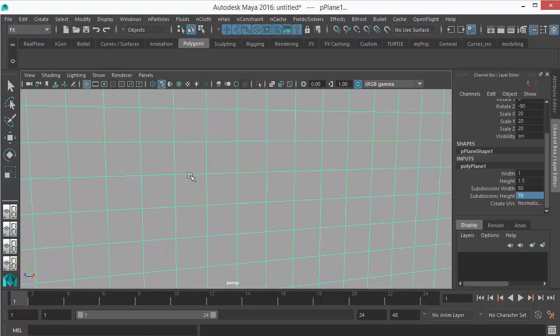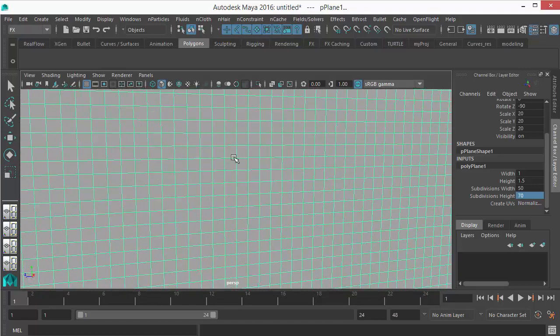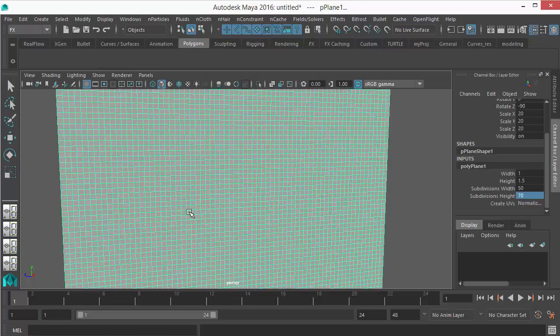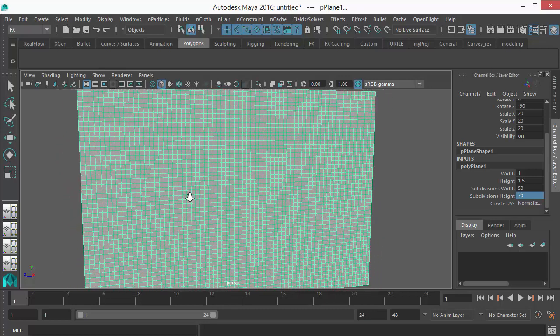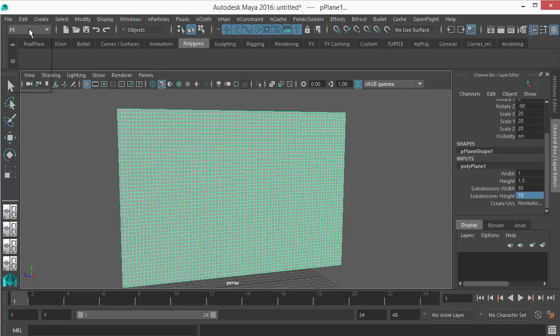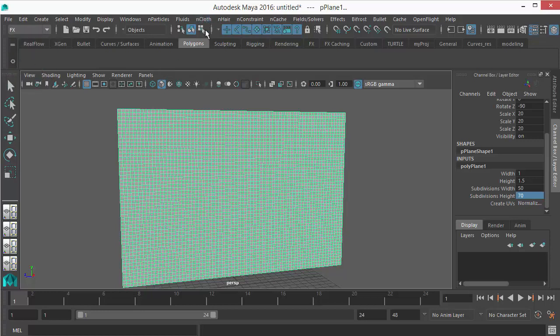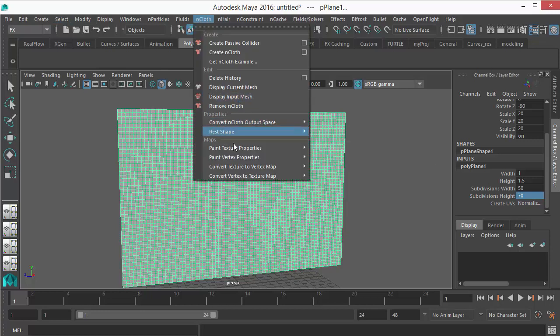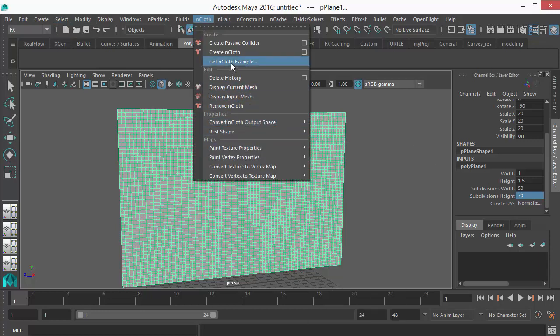Once I do this, then let's go to just set FX here so that you will get the FX menu. Then go to nCloth and choose Create nCloth.